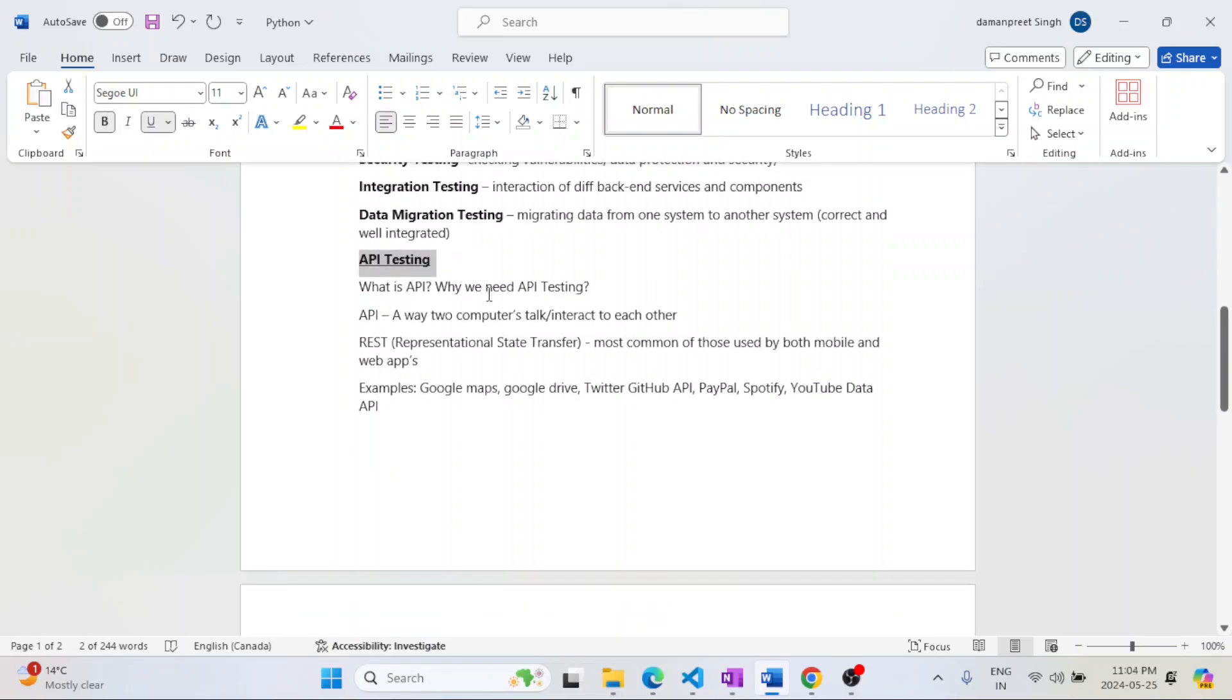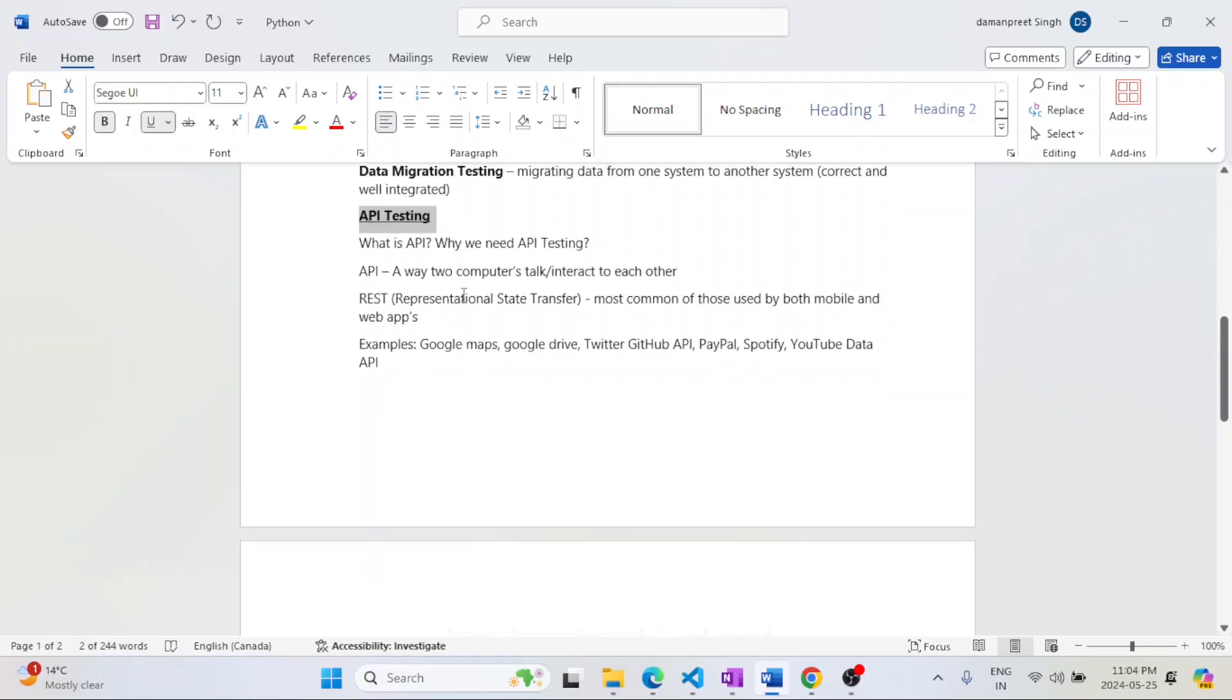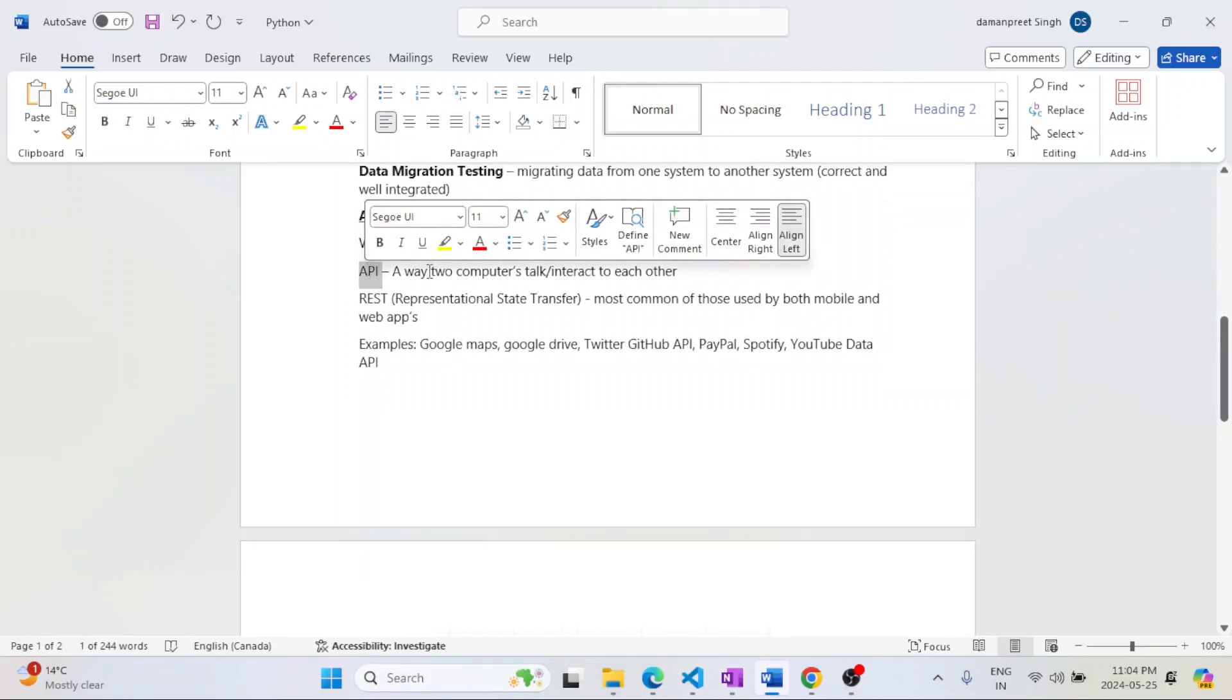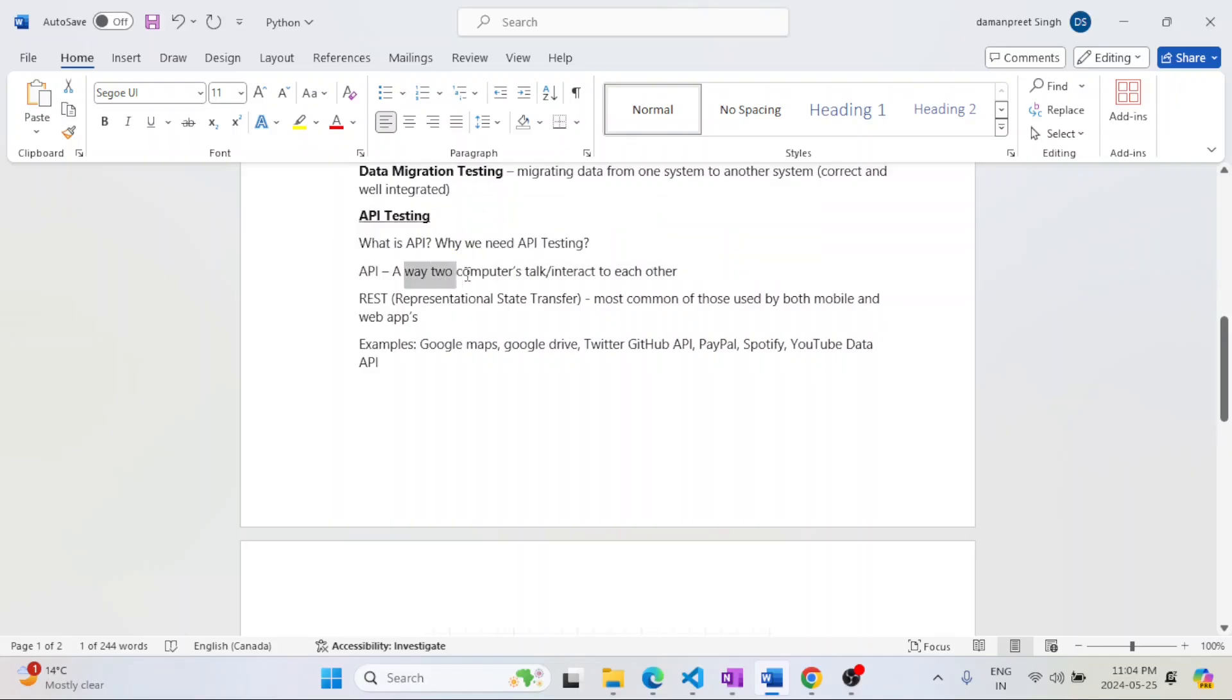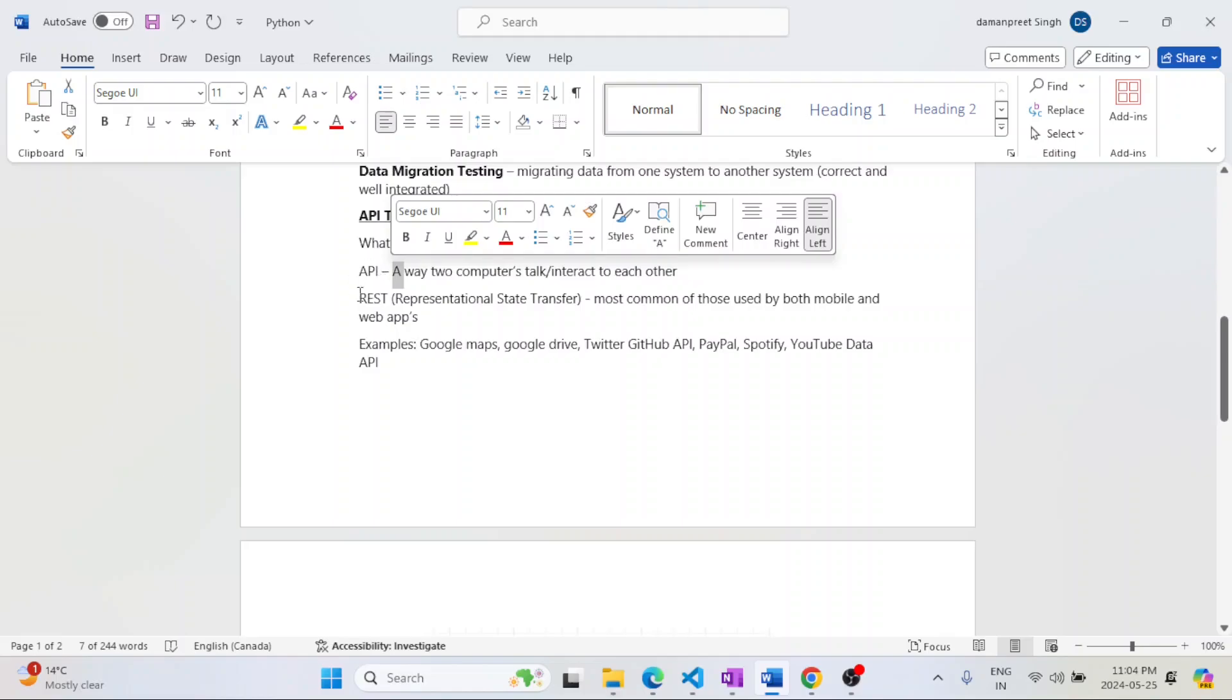First of all, what is API? Why do we need this API testing? API stands for Application Programming Interface. In basic language, when two computers talk or interact with each other, that is called API. It's their way of talking to each other.